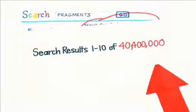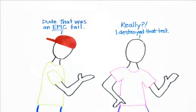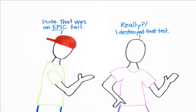A good handbook gives reliable advice, but sometimes students have their own lingo. Dude, that was an epic fail. Really? I destroyed that test.